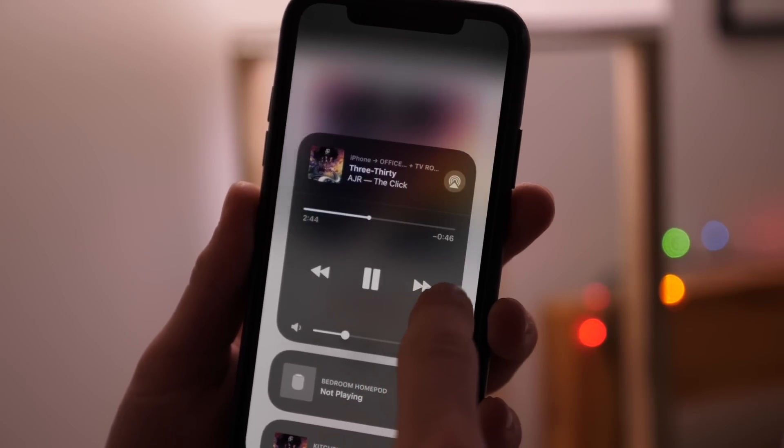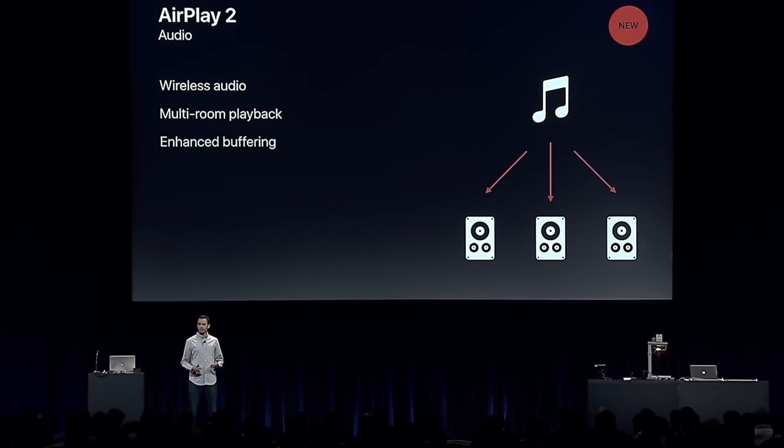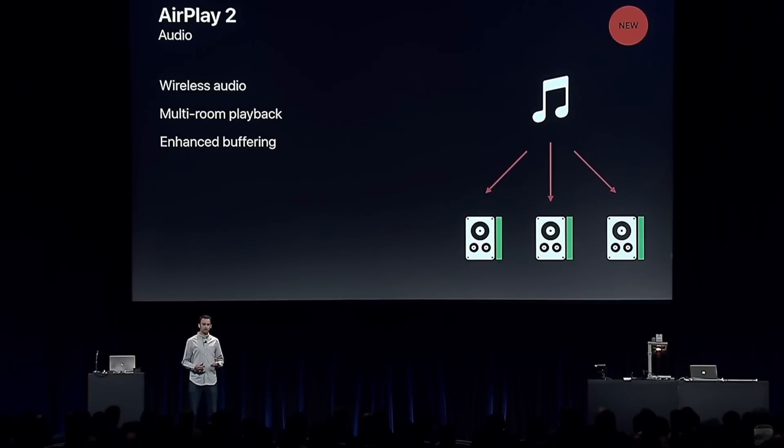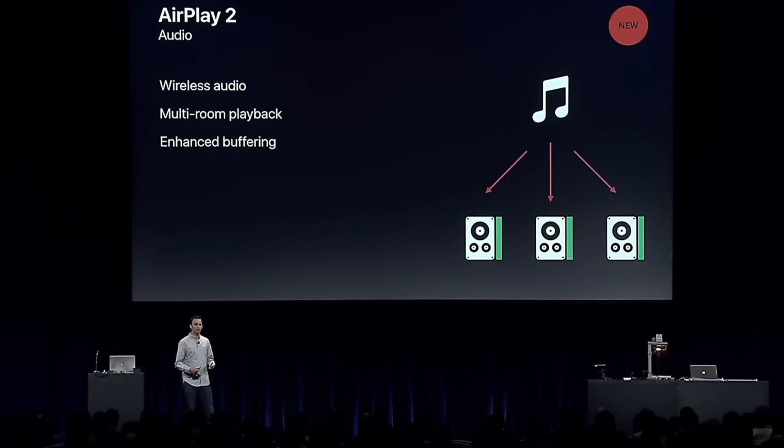Smaller changes include improved buffering and latency for more responsive playback, which I have noticed from my limited time using this new update.